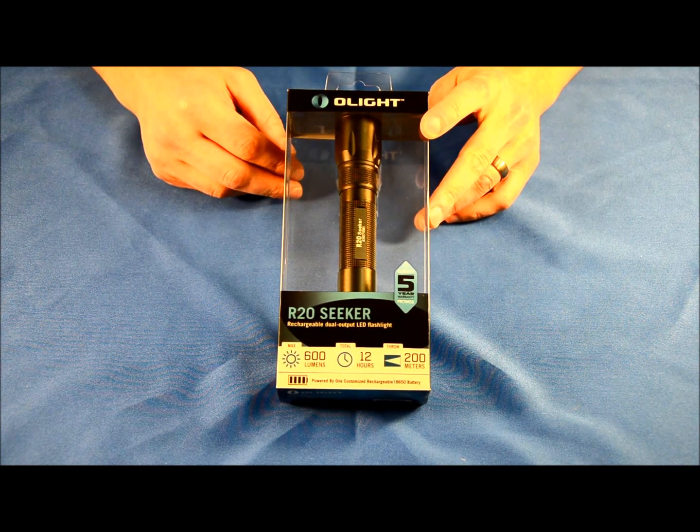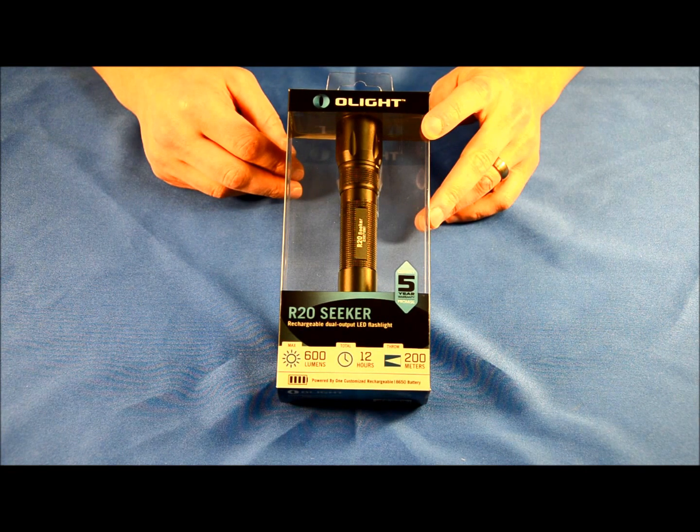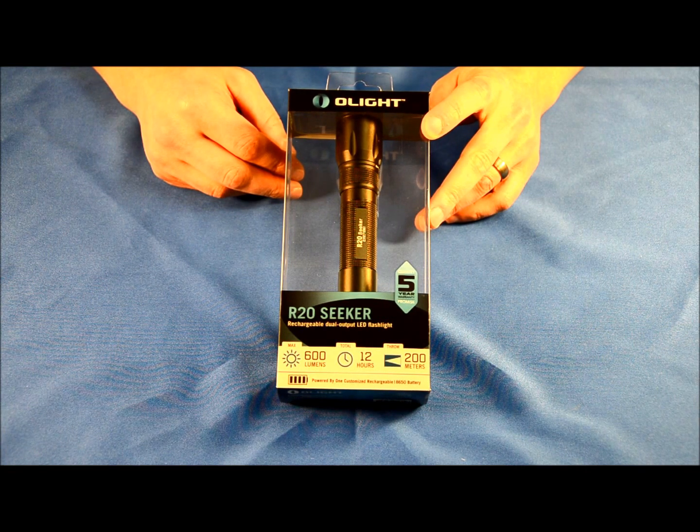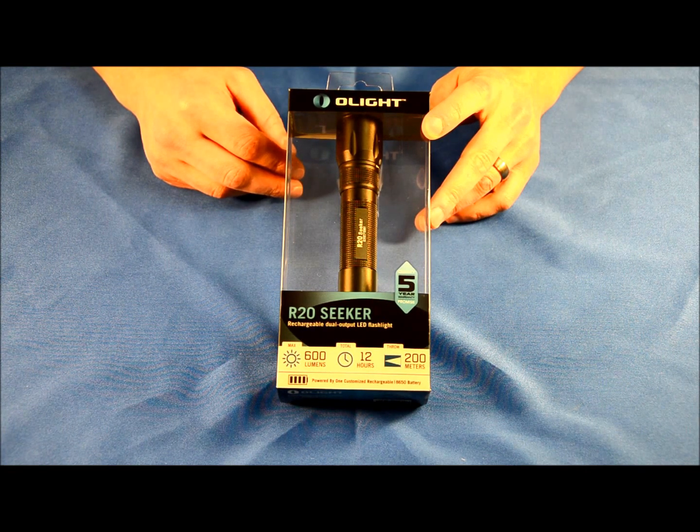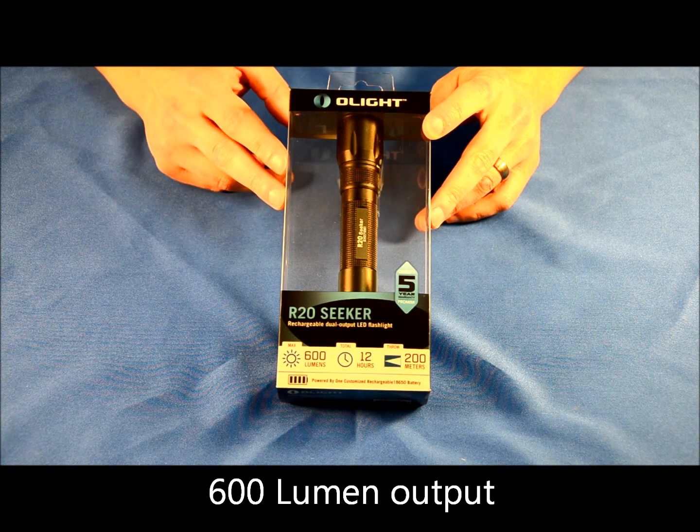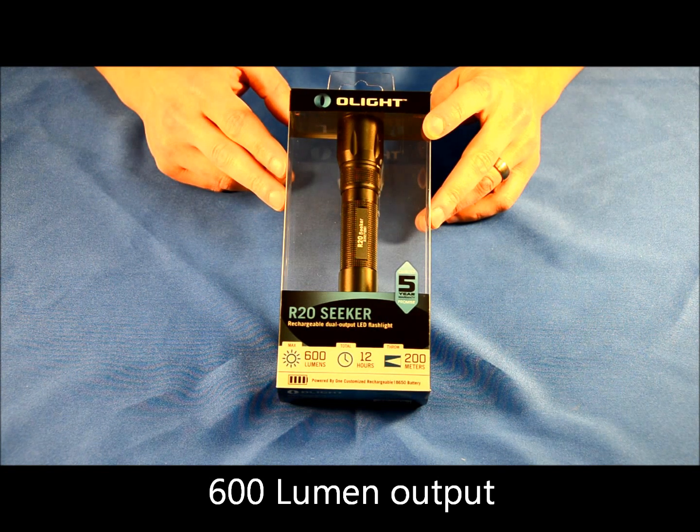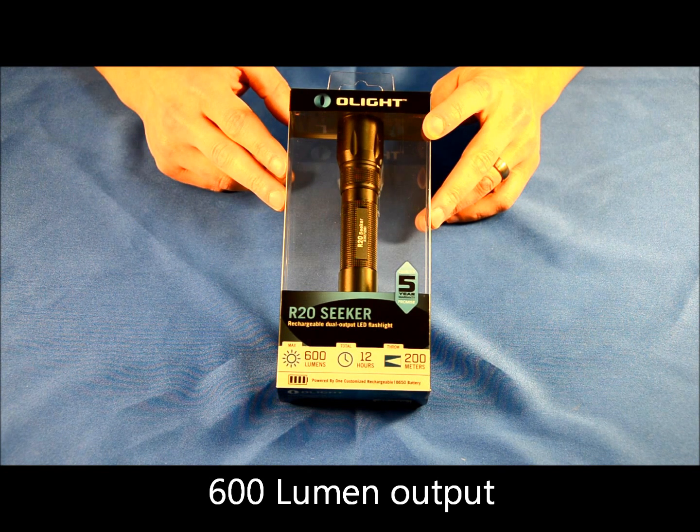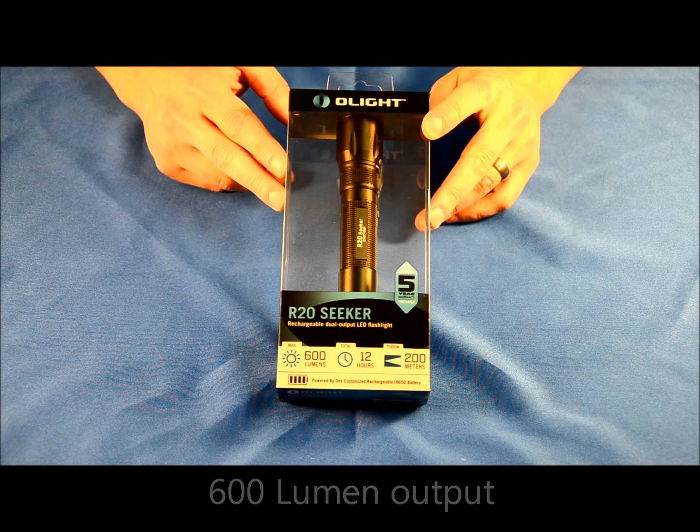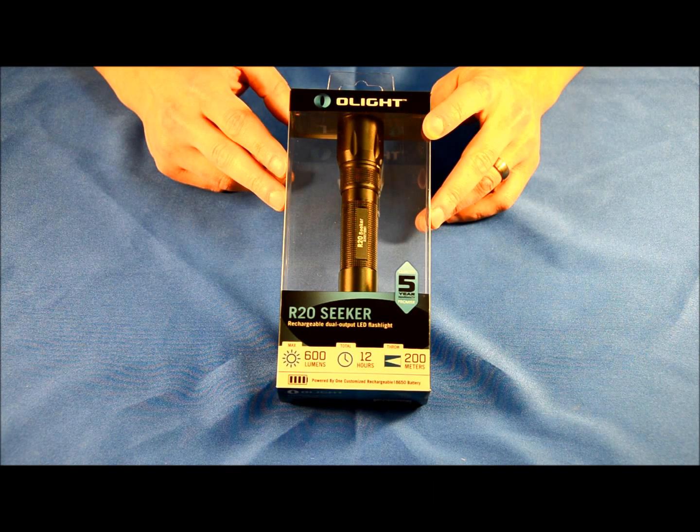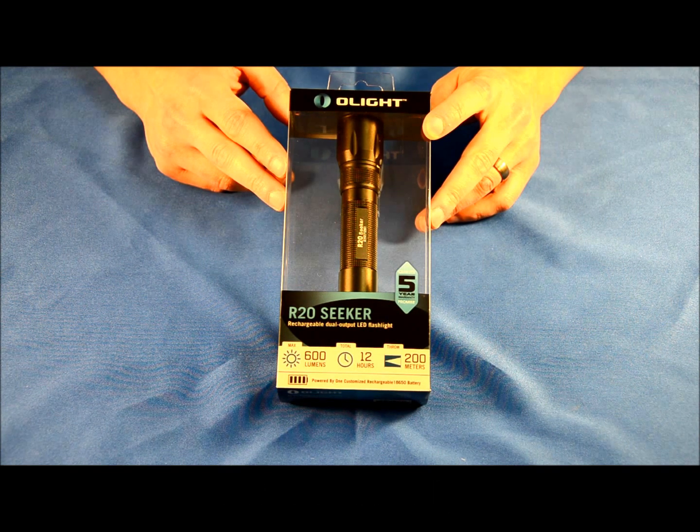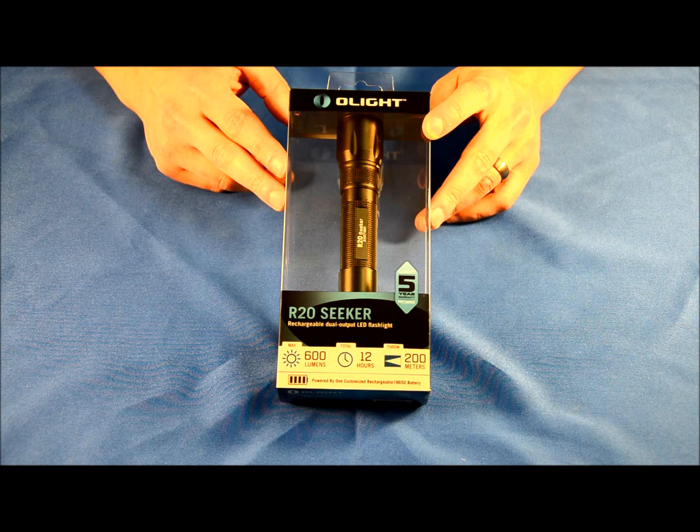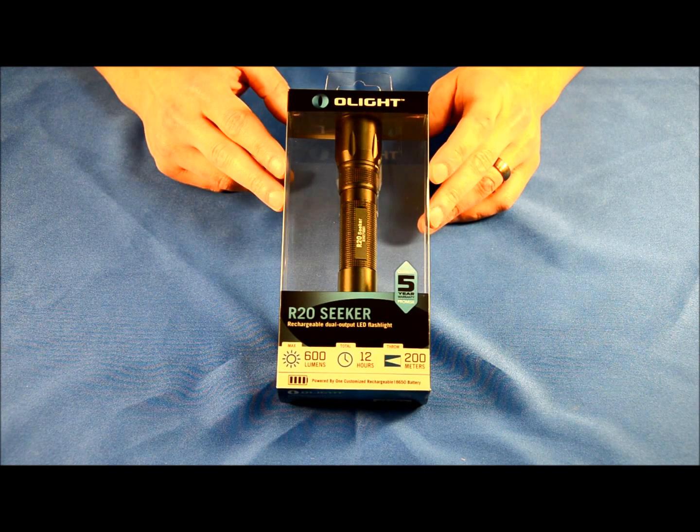The R20 Seeker tops out at a max of 600 lumens. It's a very simple light to operate with a total of two brightness modes. On high it's 600 lumens, on low it's 80 lumens, and it also has a strobe that you can access. So this is a very no-frills, simple operation light.